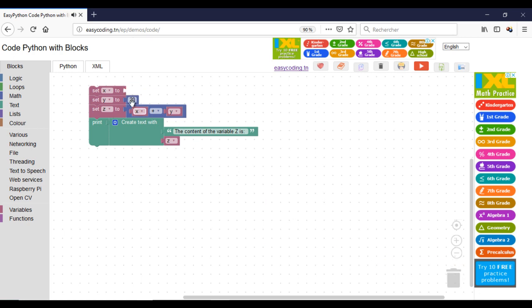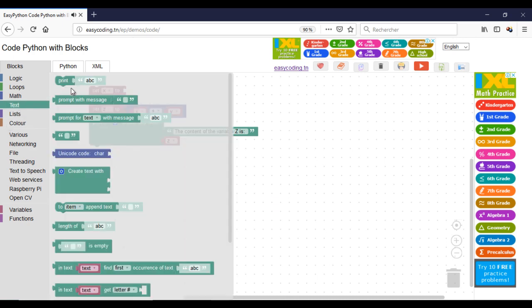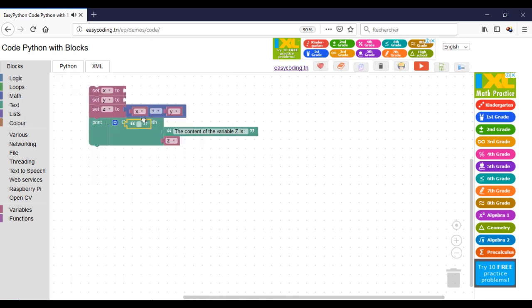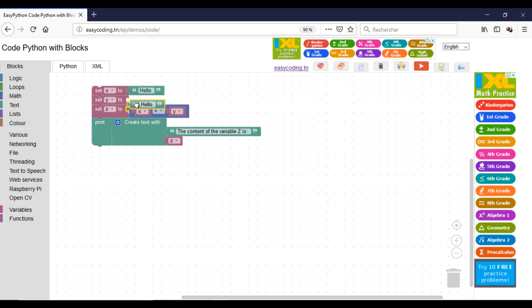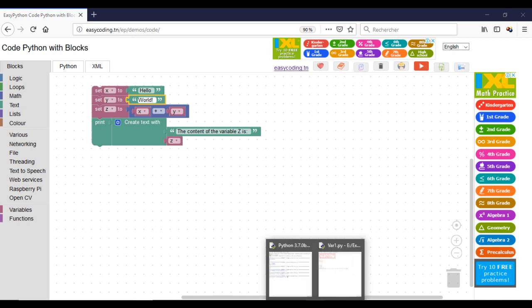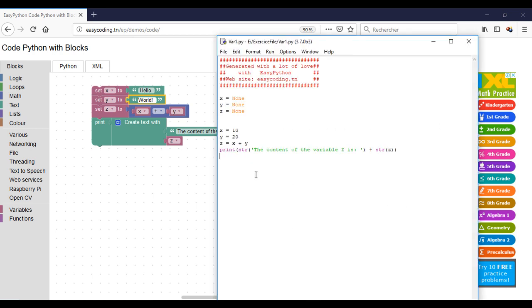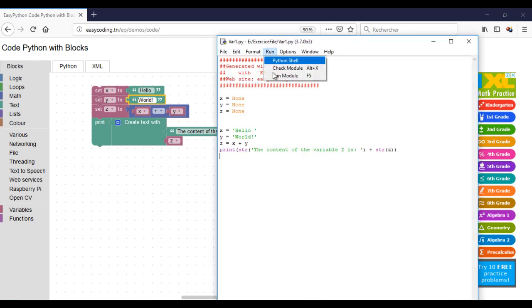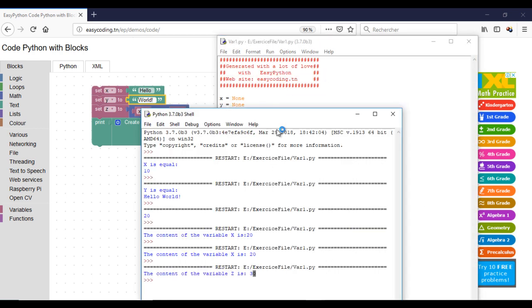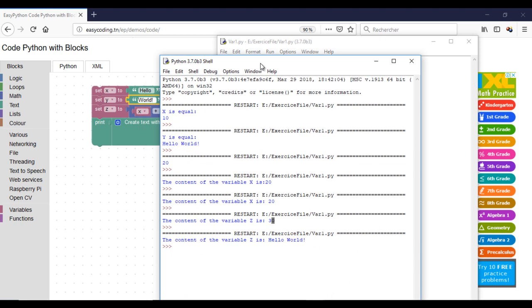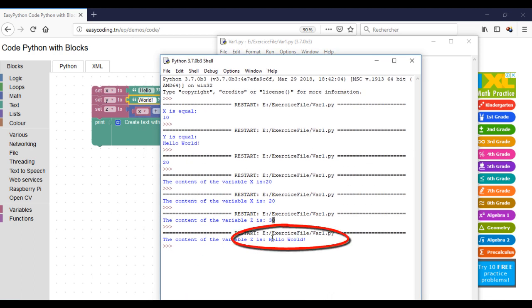Now, I will change the type of my variables to string. As you can see, it's working and the Z contains the concatenation of two variables.